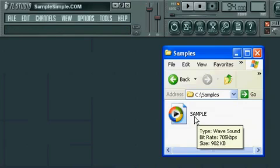...it's going to open up Edison with our sample in there. So again, it's a very simple way to open up your samples or even a full MP3 into Edison to further edit it, chop it up, or slice it up.